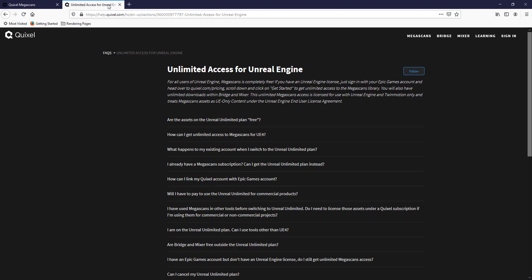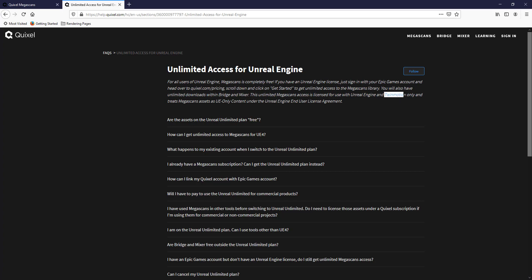We can start by visiting Quixel.com, and I will link to their licensing information page in the notes down below. You can see by checking the licensing information on Quixel's help page that they've updated this so that the unlimited Megascans access is licensed for use of Unreal Engine and Twinmotion. That means we can sign in, get unlimited access to the Megascans library, and download all of this for use in Twinmotion.